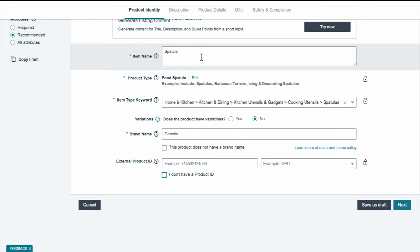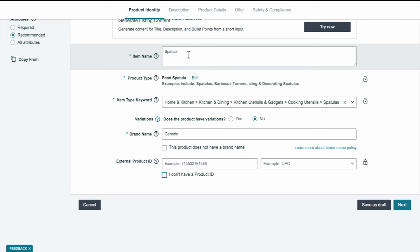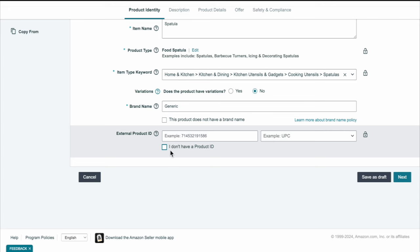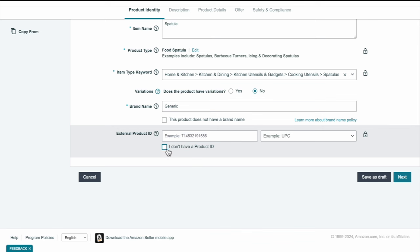Once you hit next, here's the item name — basically this is just the title. You really need to do your due diligence and select perfect keywords for your title, but for video purposes we're just going to go with spatula. Then here you can see it says you have variations — if you have different colors or anything like that, hit yes; we're just going to select no for now. The product ID is basically the UPC or EAN barcode that you get from GS1.org. But since we are not going to be using a product ID, all you're going to select is 'I don't have one.' Just as simple as that.